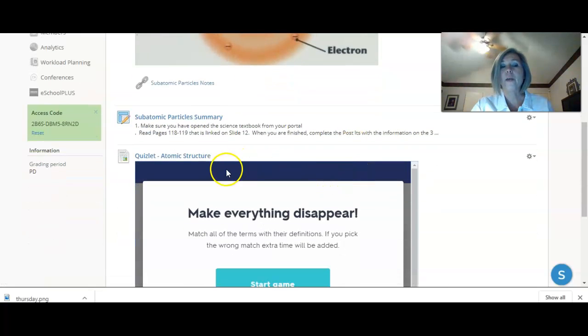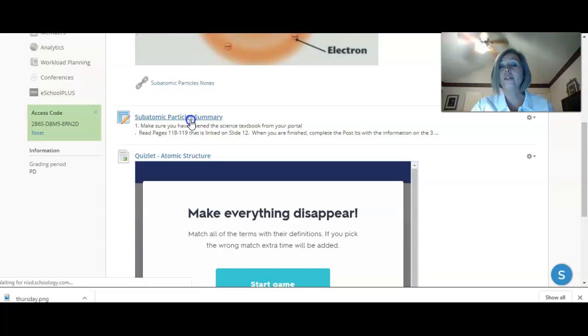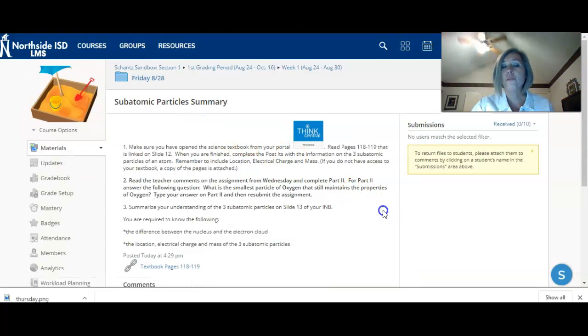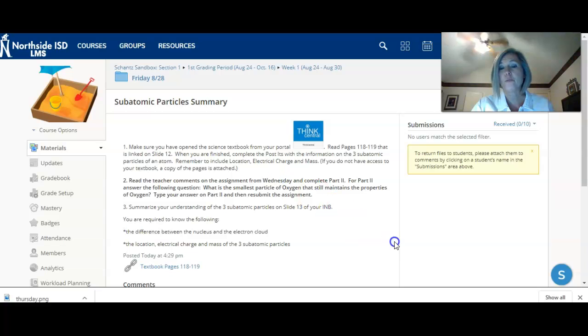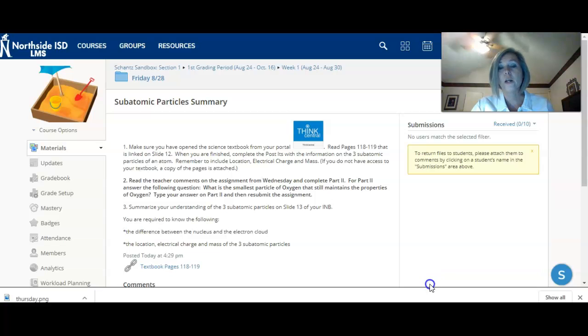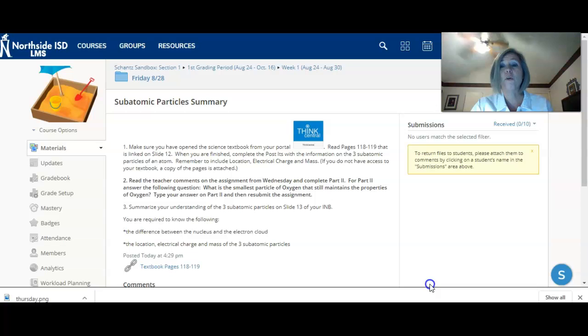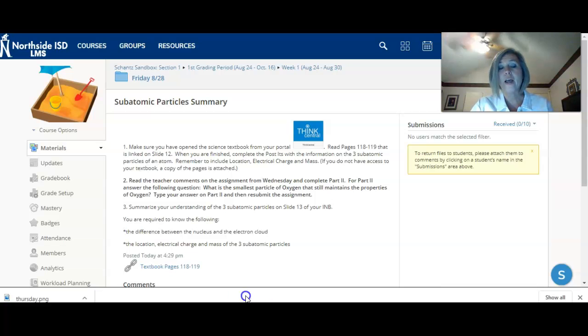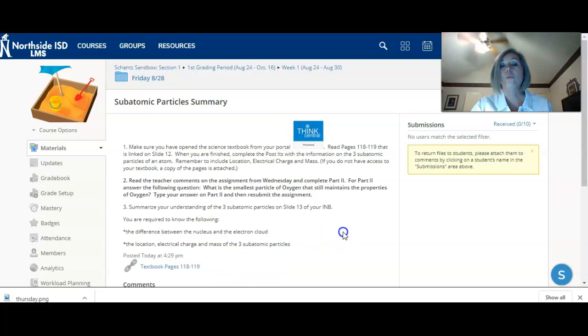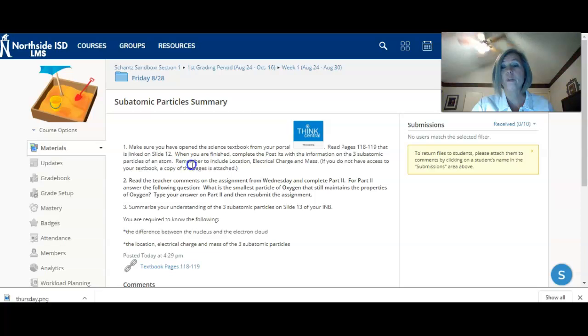Below that, we have the actual assignment for today. Okay, so there's three parts to this. The first part is reading from the textbook. Now I know we still have some issues, but if you have the Think Central icon, I want you to use that icon to access your textbook. You may use your textbook if you picked one up from school, or if you don't have one, I have attached the textbook pages here for you to read. Now this is good information about the subatomic particles. Read that information, and then you're going to complete slide 12 in your IMB.